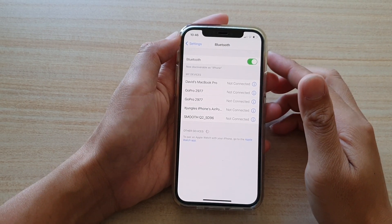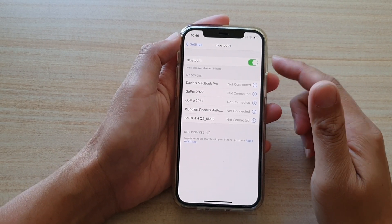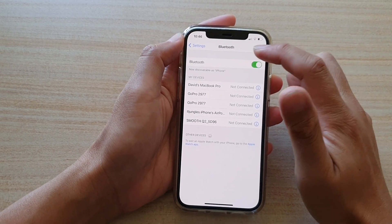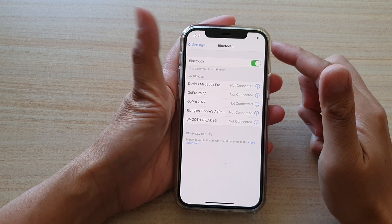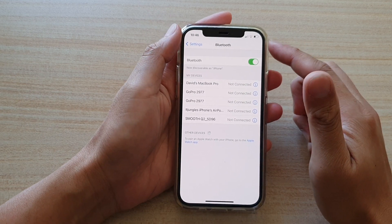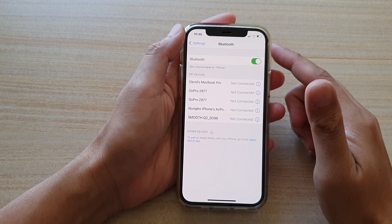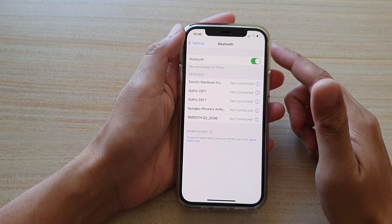Hey guys, in this video, we're going to take a look at how you can fix the Bluetooth issue or the bug that is in iOS 14.4.